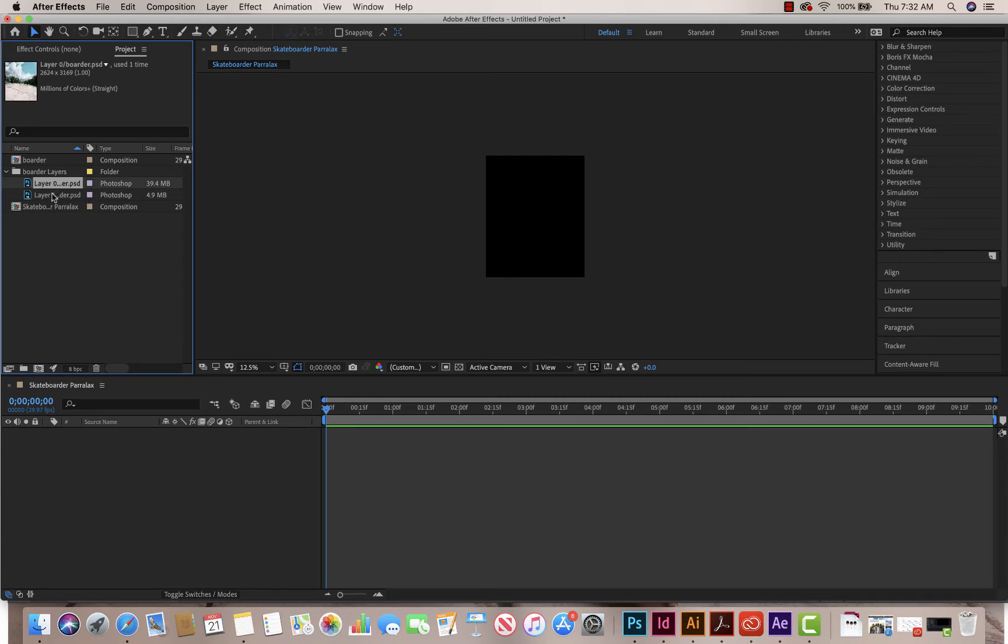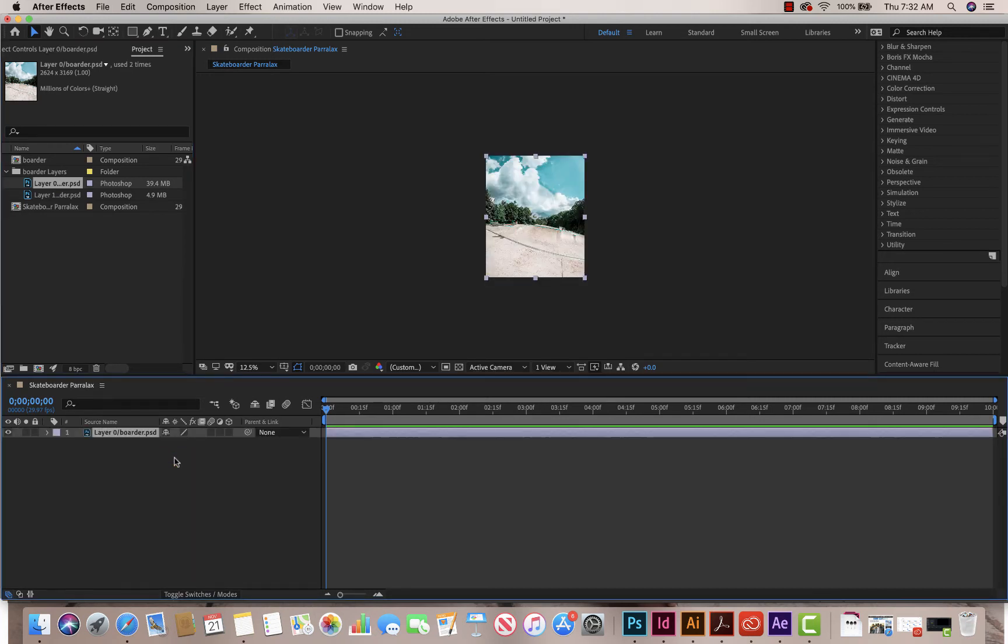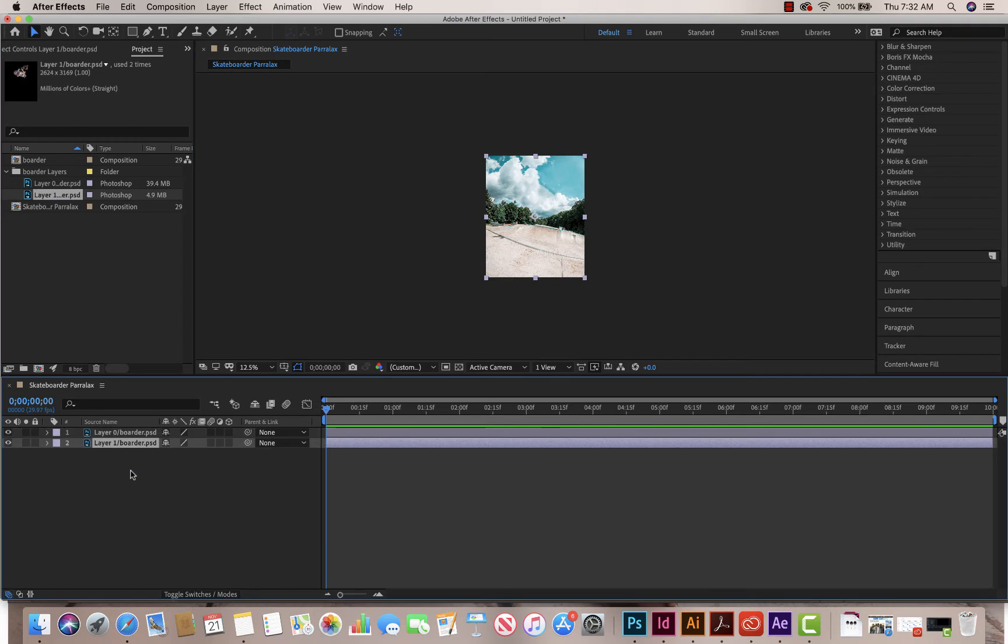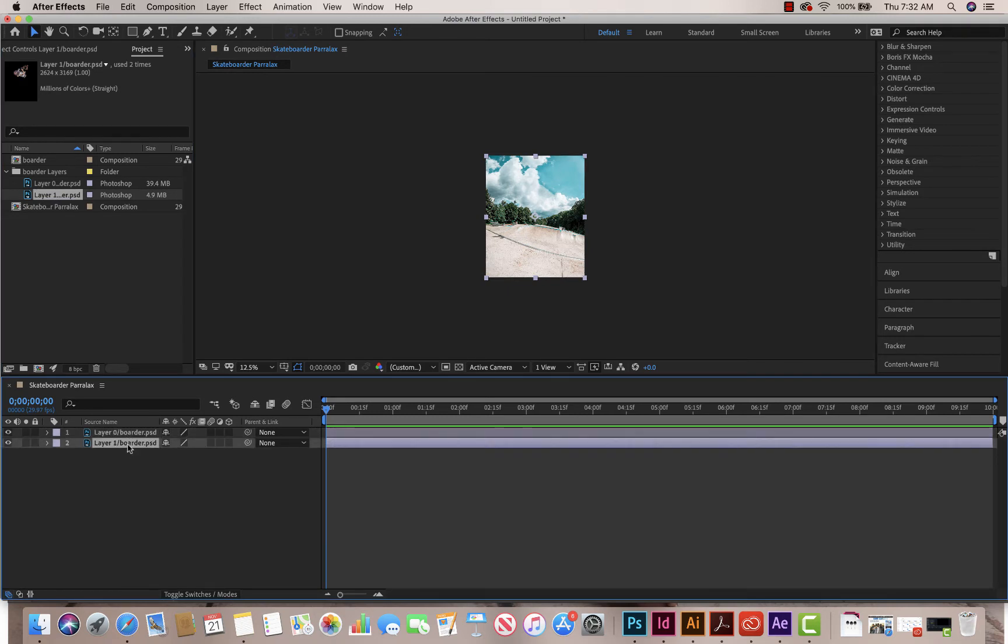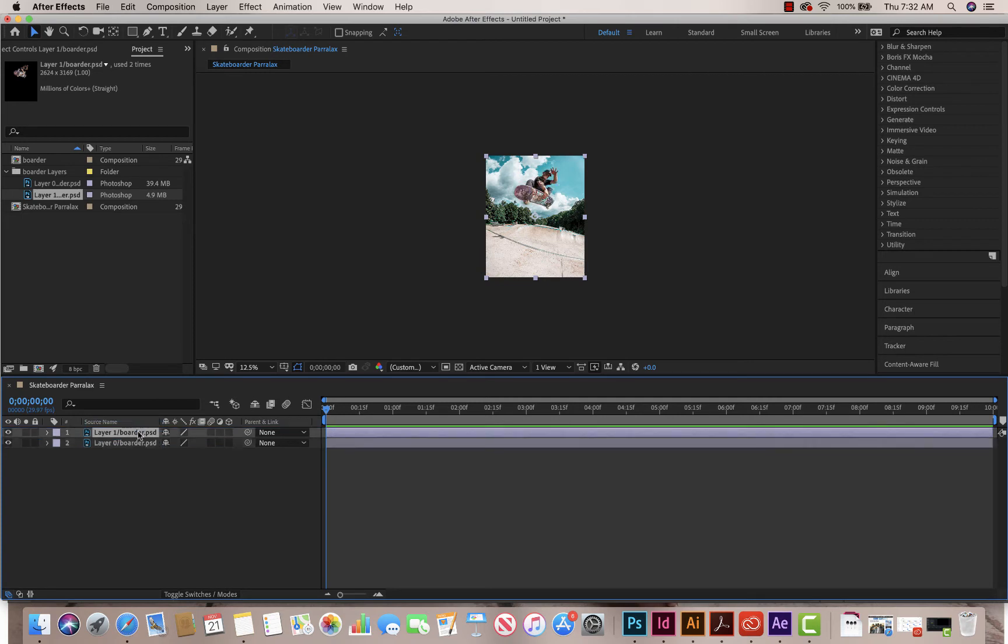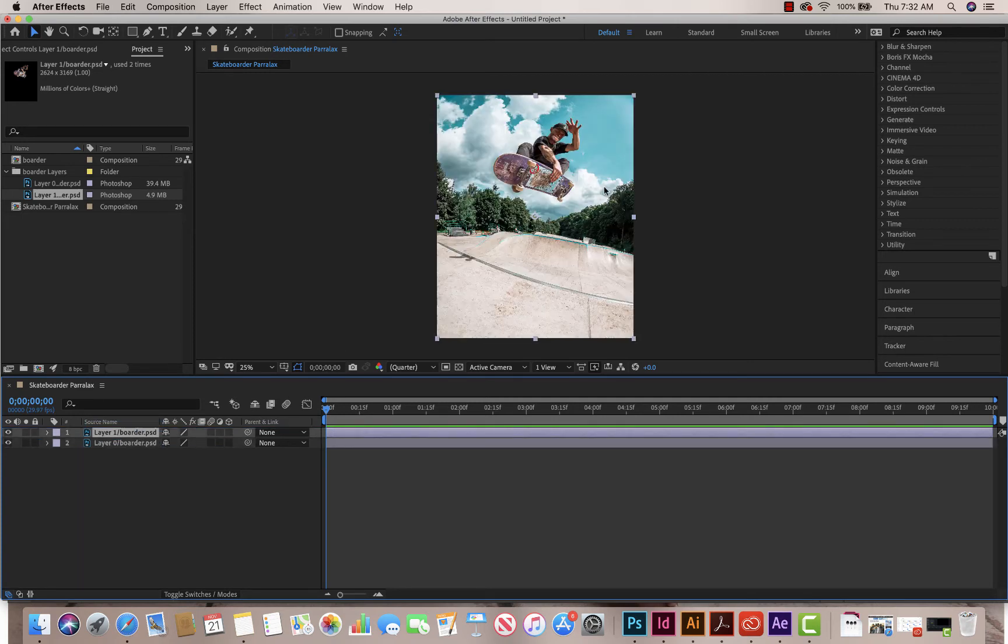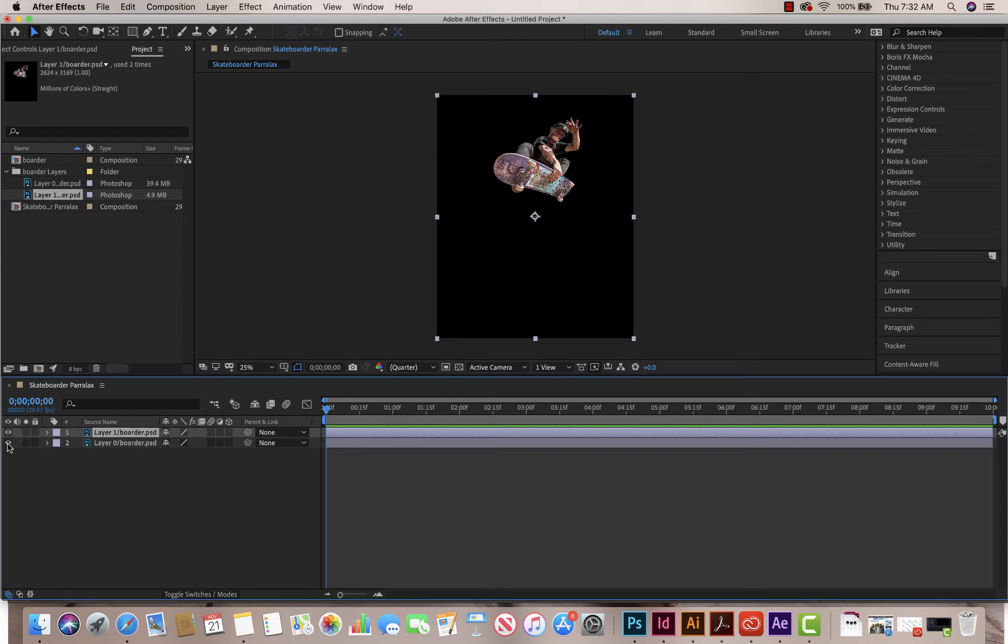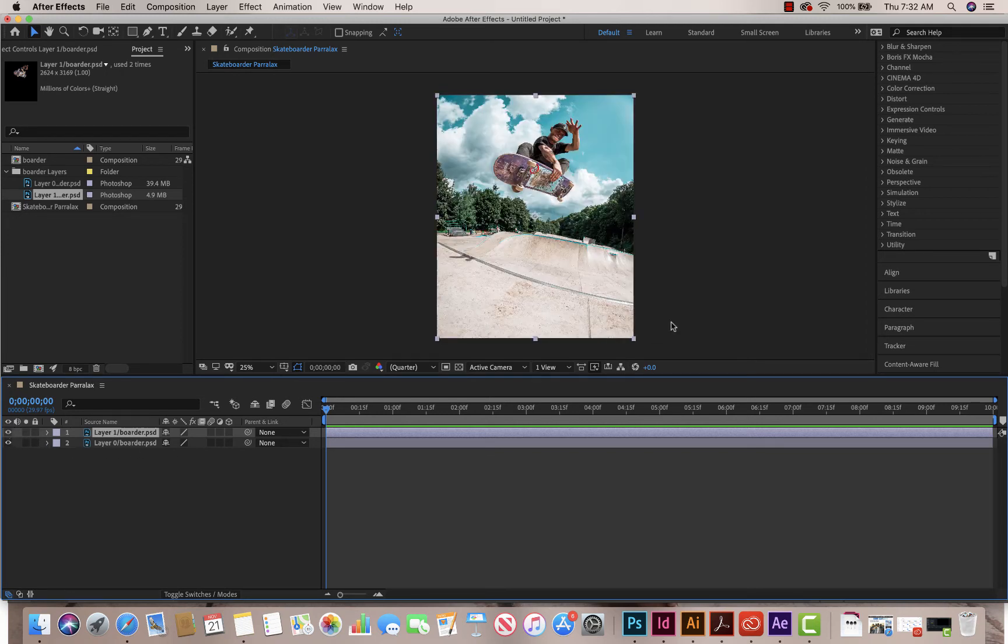So I'm going to drag in the first one, which is the background. I'm going to drag it down to the bottom, my layers. And then I'm going to grab my second file, my skateboarder, drag it down to the layers as well. So I have my border and my border. So I'm going to make sure they're in the right order. You can click and drag them so that they show up correctly. So skateboarder, background, right?